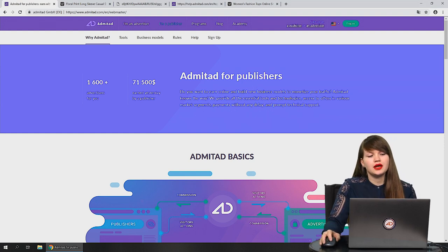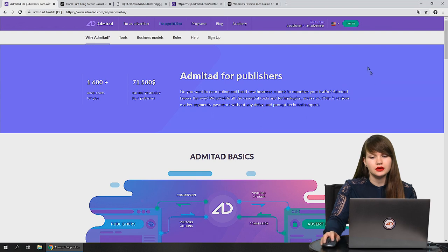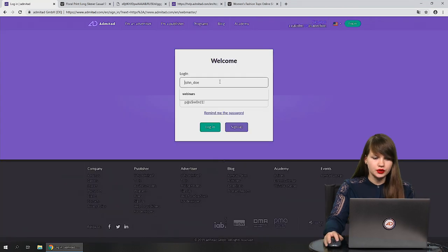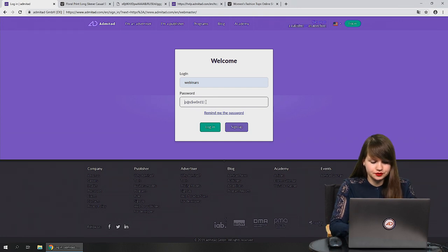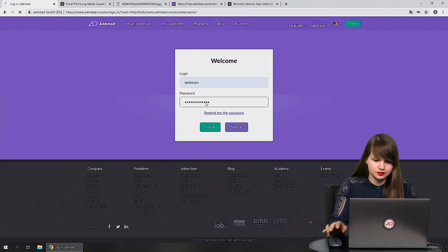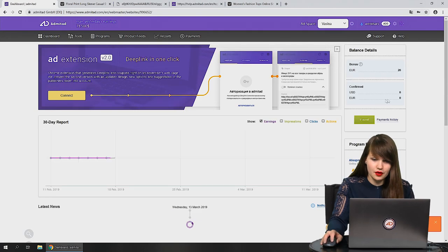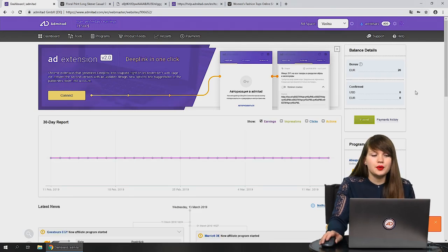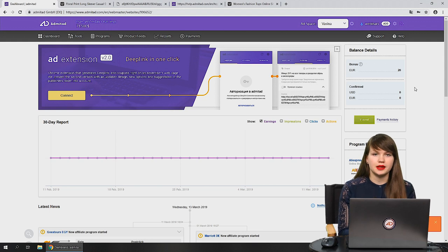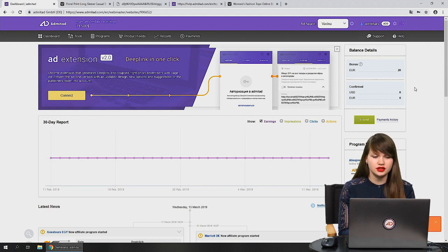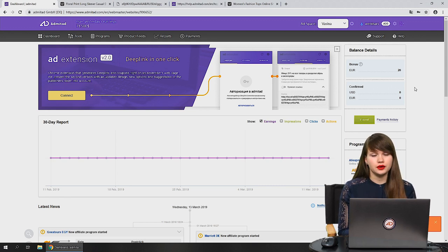Now we are on the main page of Admitart, Admitart.com. We need to log in — type in your login, then the password. Here we are. Now we can see our dashboard. The dashboard is the place in the Admitart system where you can perform all necessary actions. For example, here you can create an affiliate link or withdraw money when you earn it.